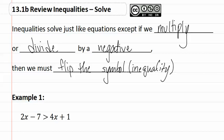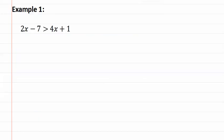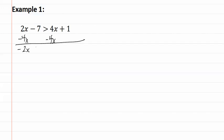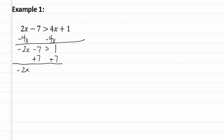Let's see this in example one. First, let's move the x values. So we subtract 4x from both sides. This gives us negative 2x minus seven is greater than one. We then add seven to both sides, and this gives us negative 2x is greater than eight.